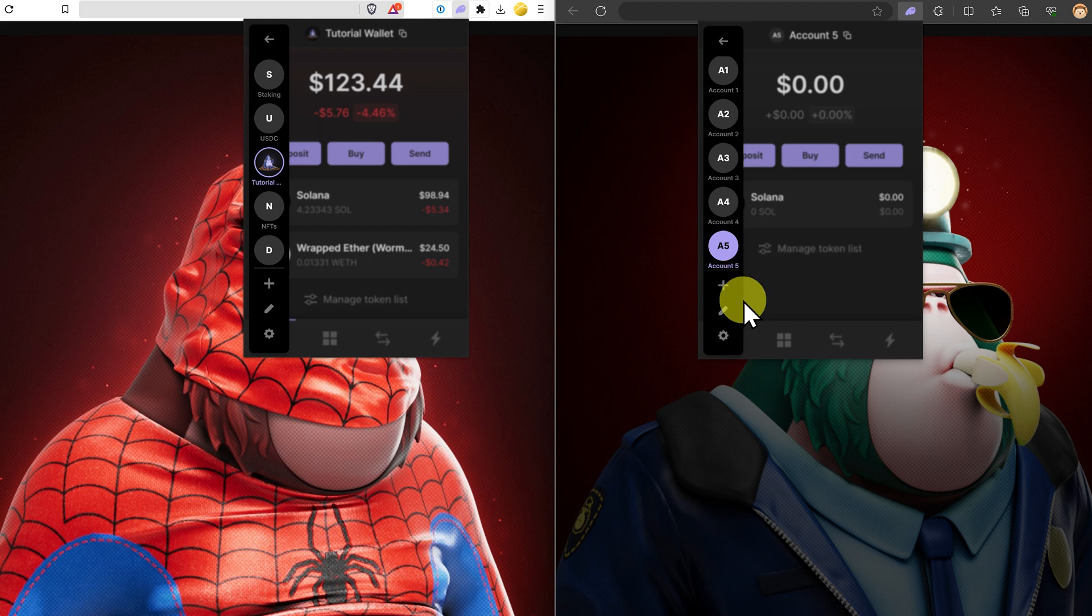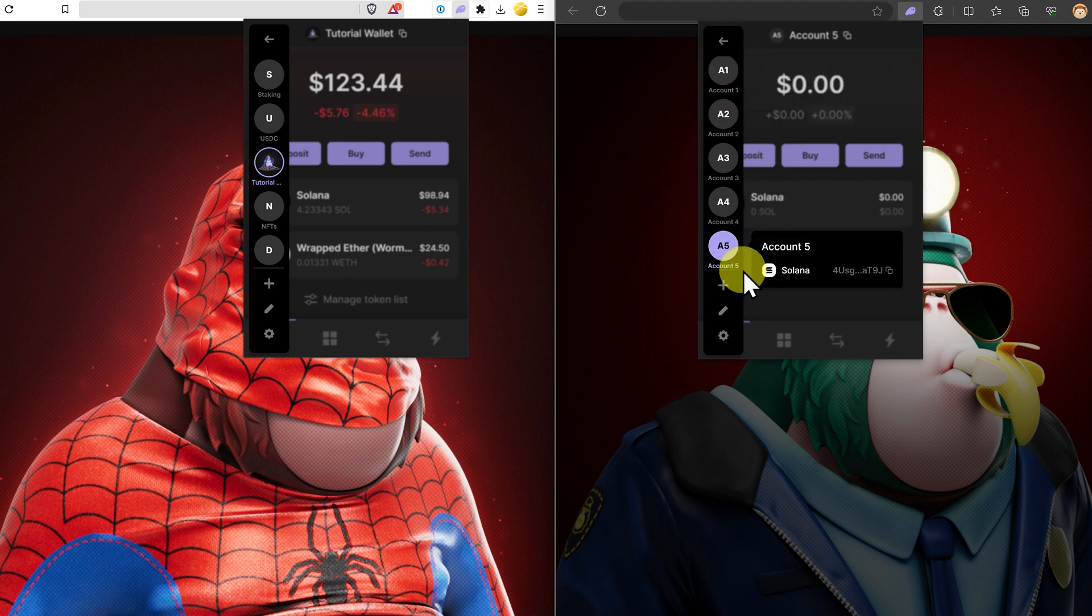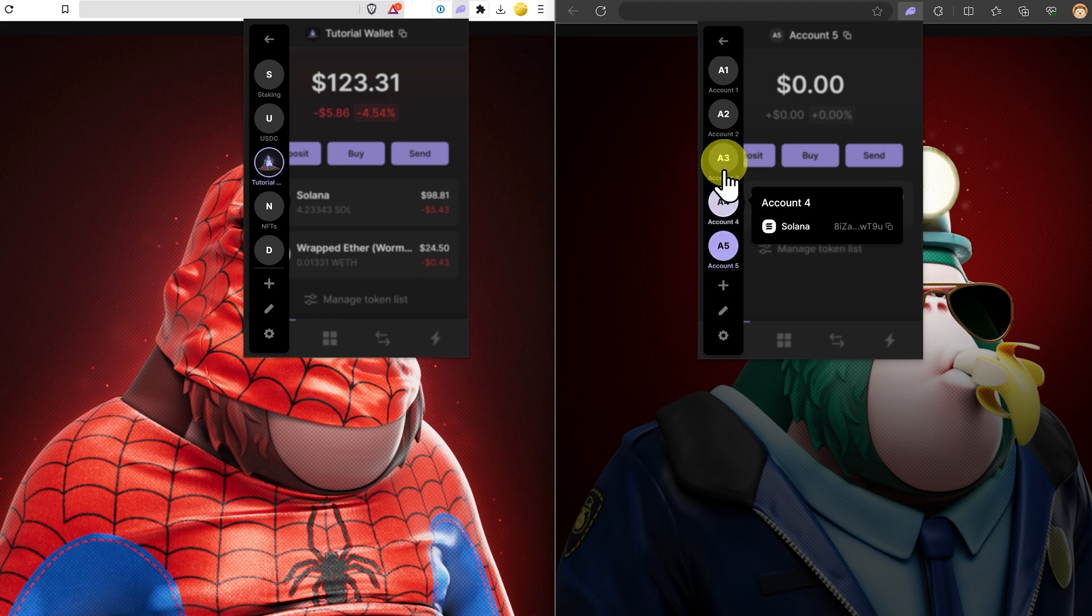So if you ever have a problem and you cannot derive the addresses, then it means you've got the wrong seed phrase. You've made an error. Now let's have a look at private keys.